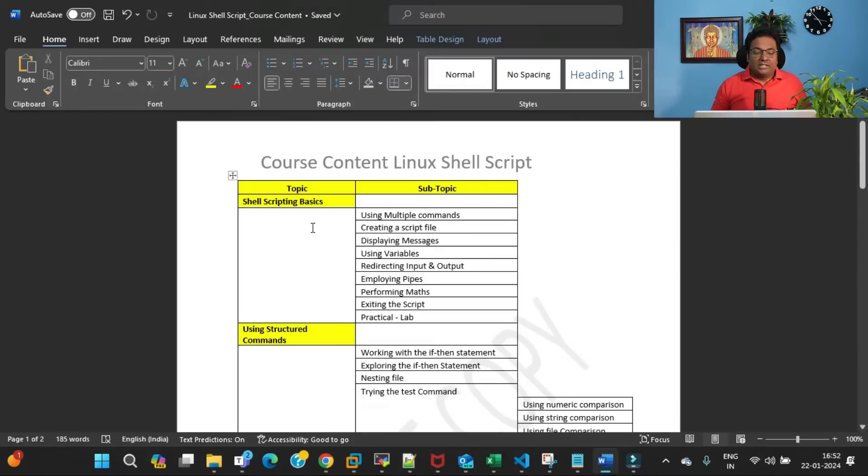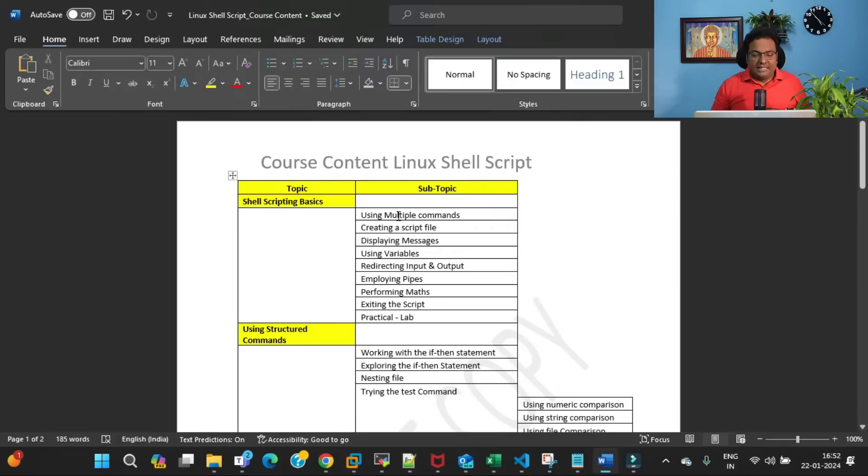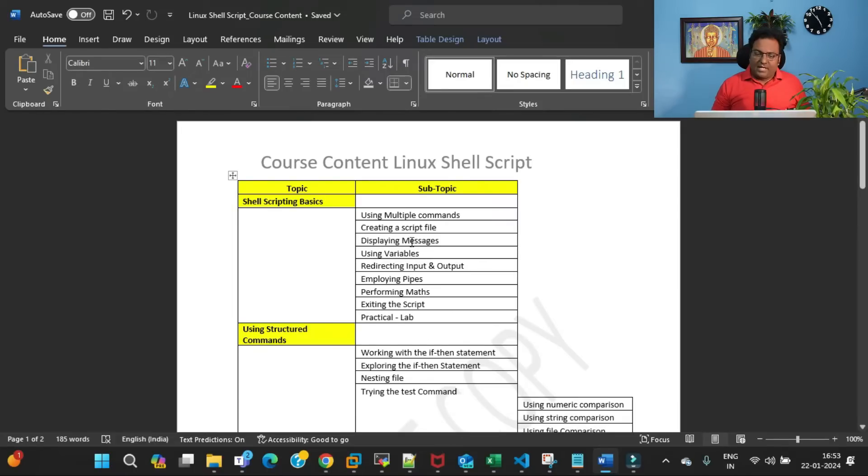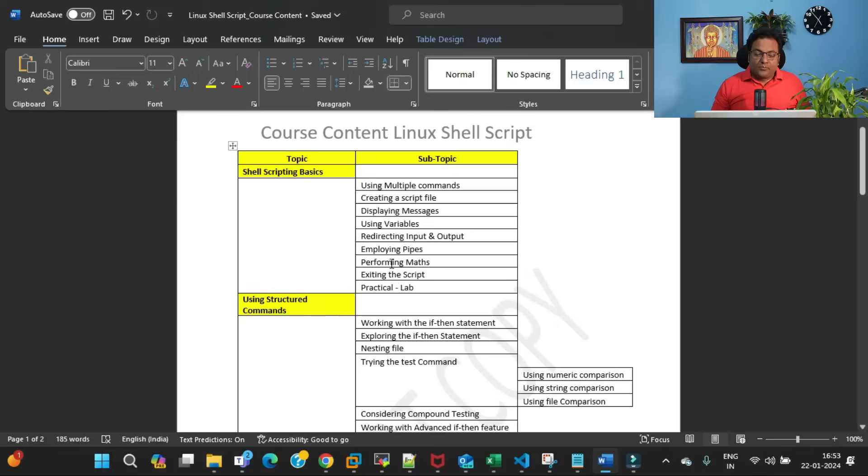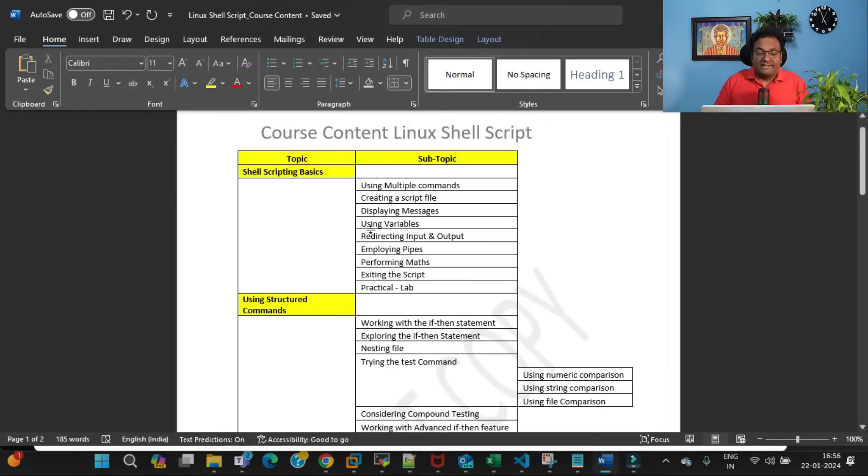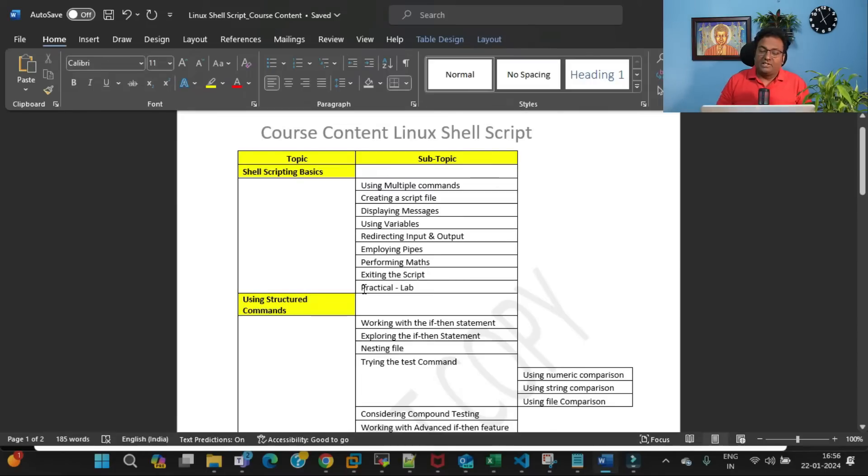We'll be starting with shell scripting basics. In shell scripting basics I am going to cover: using multiple commands, creating a script file, displaying messages, using variables, redirecting input and output, employing pipes, performing math, and exiting the script.